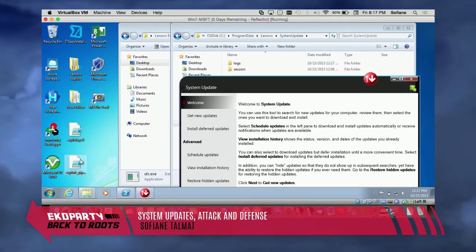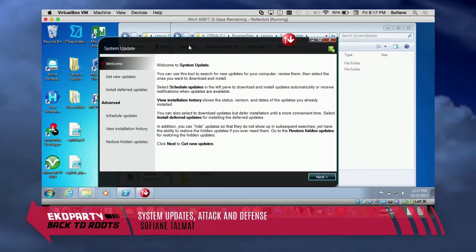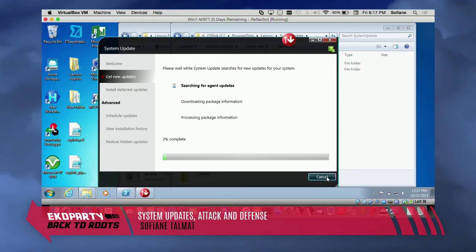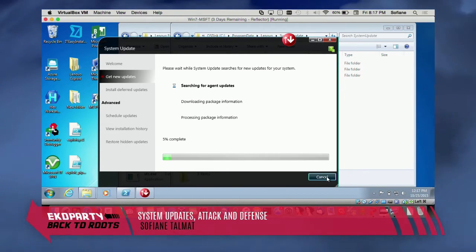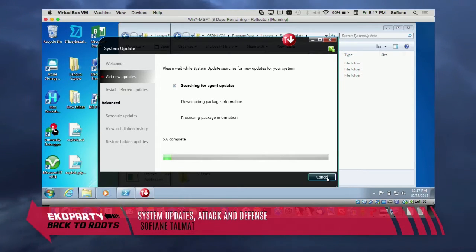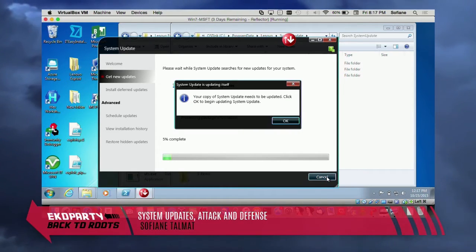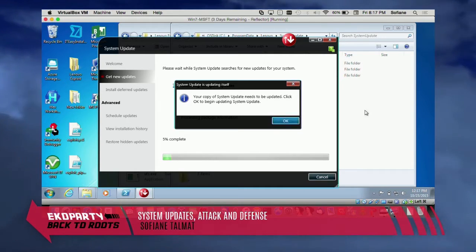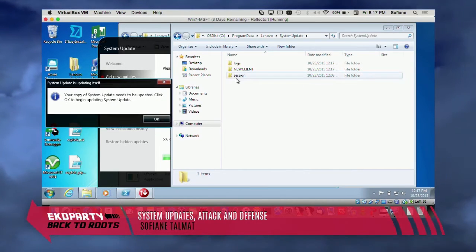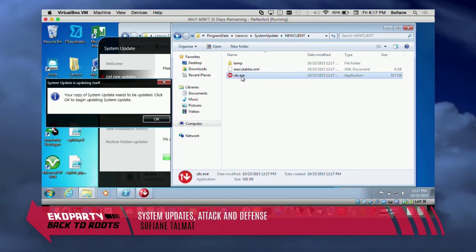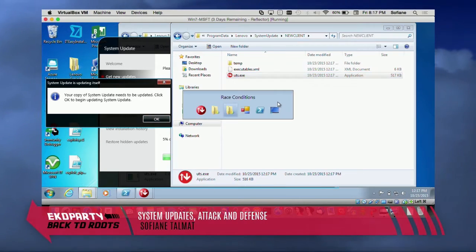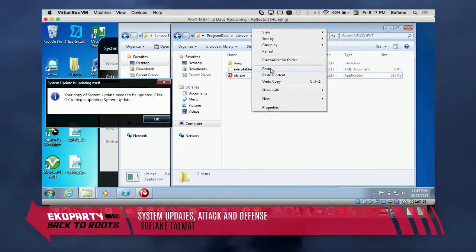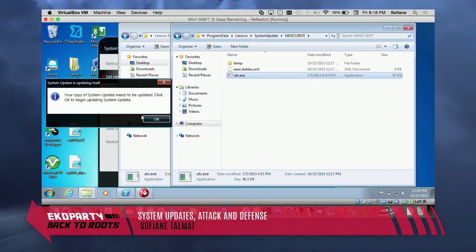Sorry for Lenovo — lucky year for them. Here we are. If we click next, it searches for an agent update. It says: 'Your copy of System Update needs to be updated.' Before clicking OK, I can go there, check the new client, and I see this is the binary that was downloaded. As easy as that — I just take my binary, copy, paste, copy and replace. And we click OK.